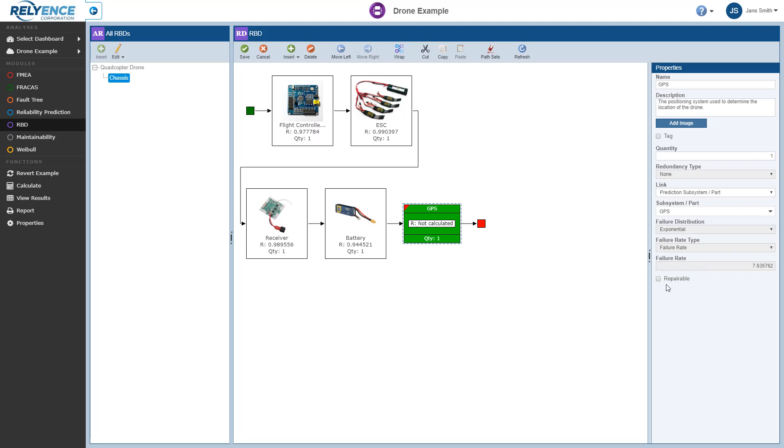And lastly here in the Properties pane, for this demonstration we will leave the Repairable checkbox cleared to indicate that if this block fails it cannot be repaired, and since it is not repairable, no repair distribution or associated parameters are required.